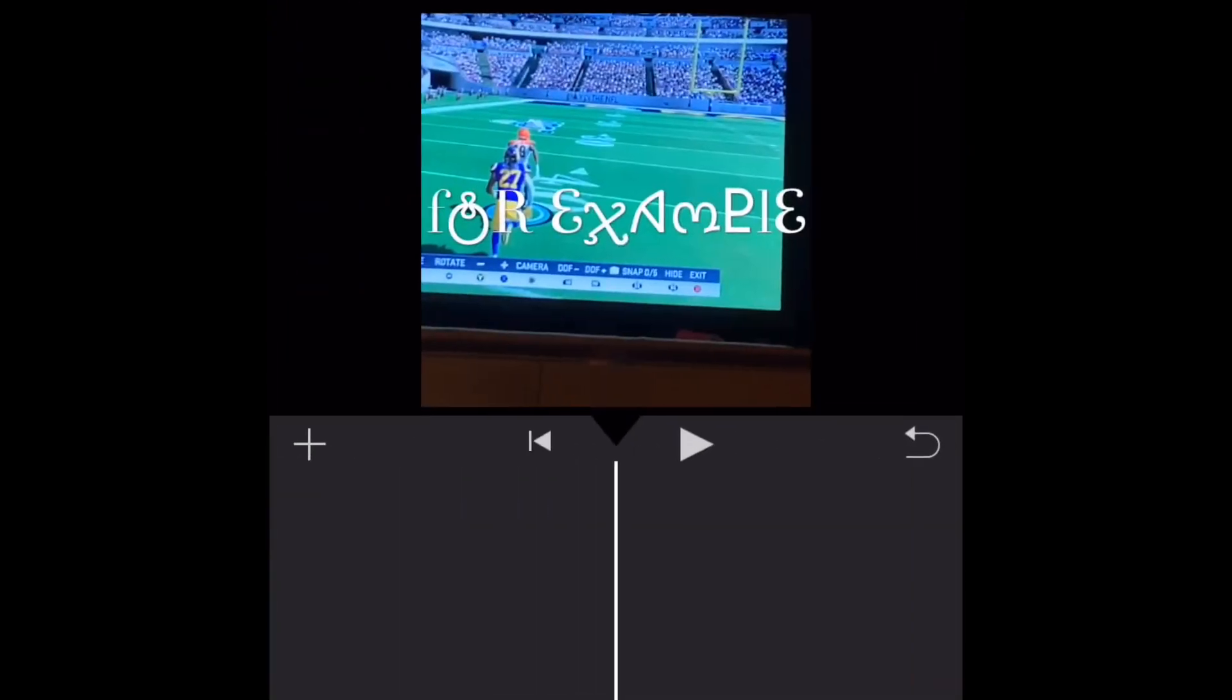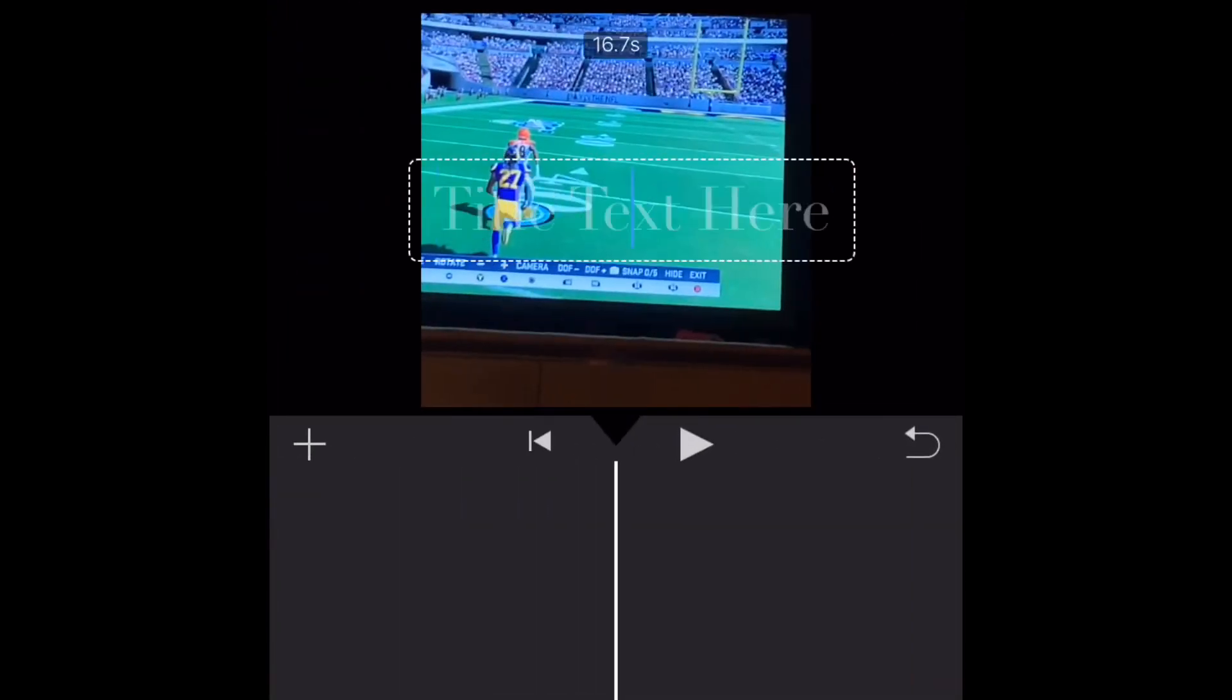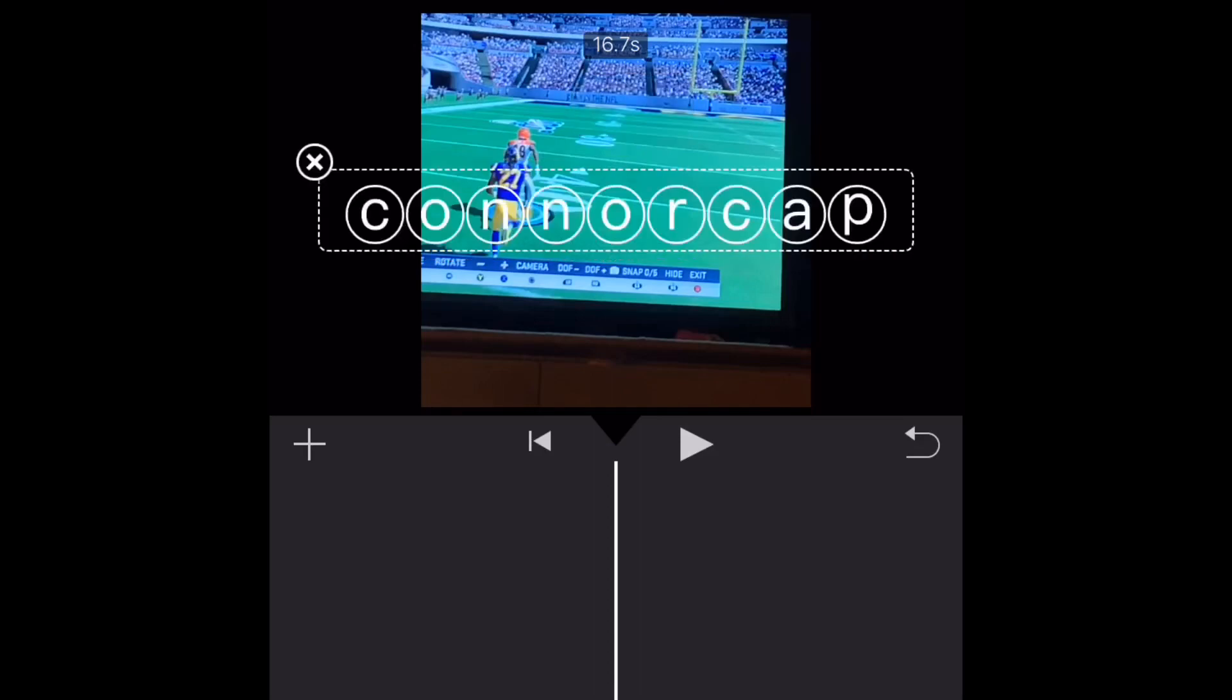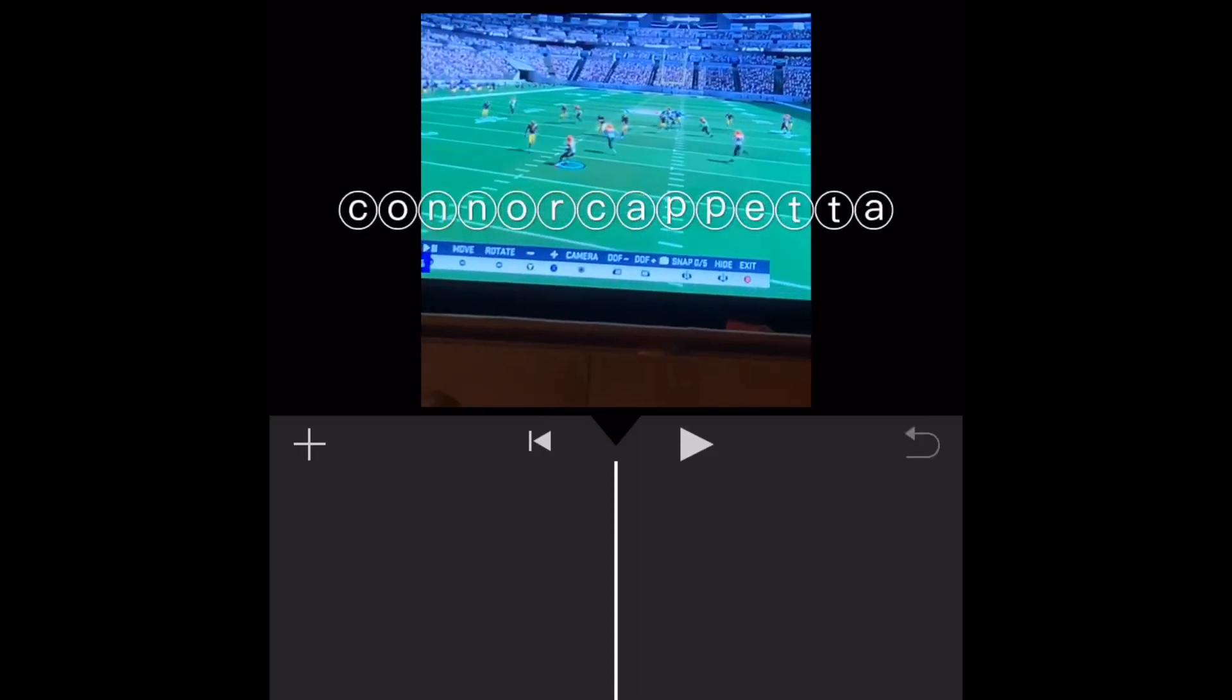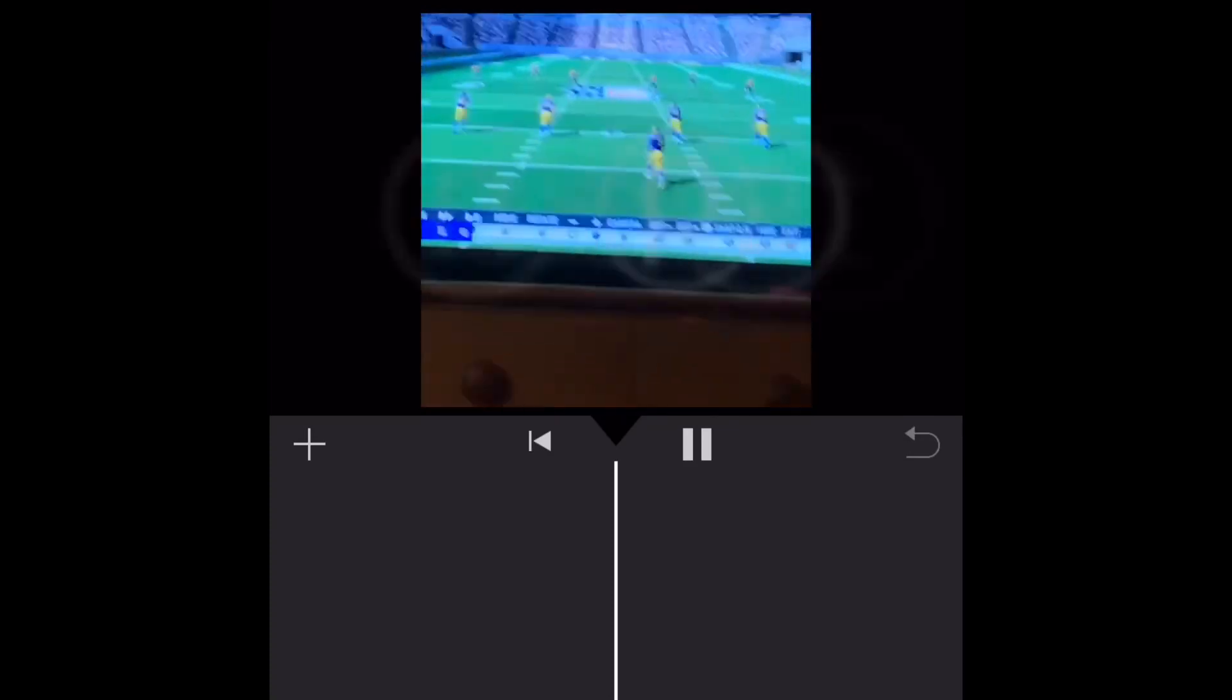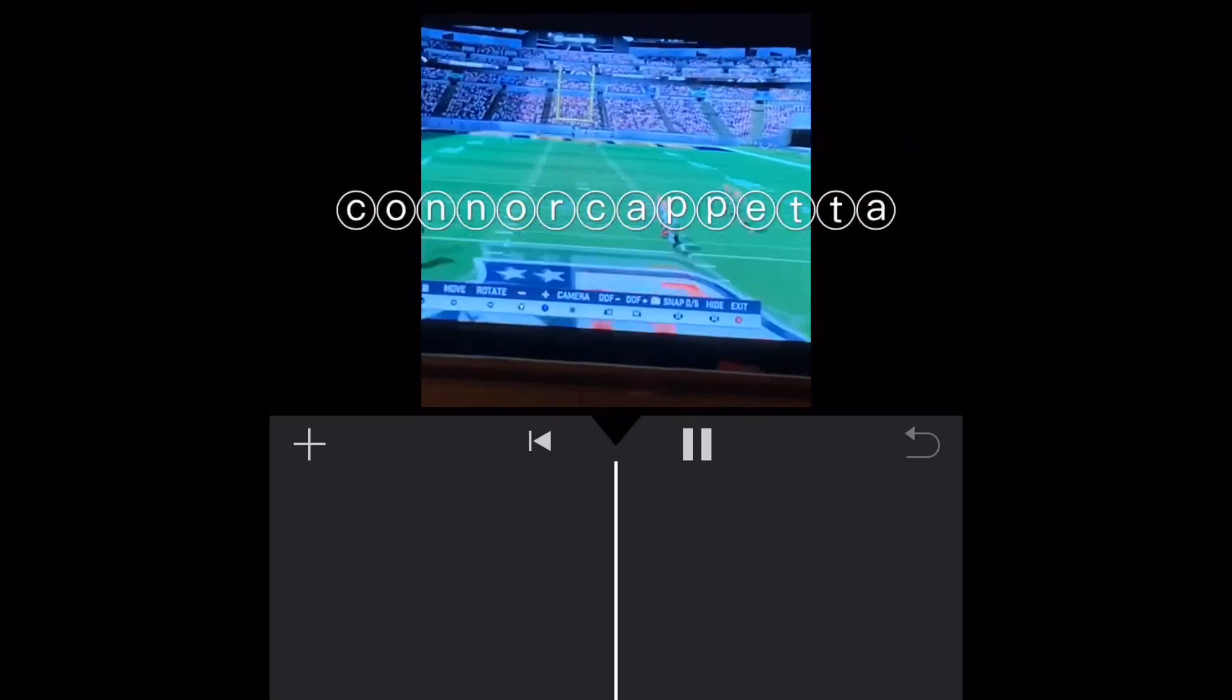After you're done writing your name or whatever you want to, you're gonna go select all, copy. Go back to what you had before and then press paste. And there you go. Bubble letters, perfect, looks cool. Let's get on to the next thing.